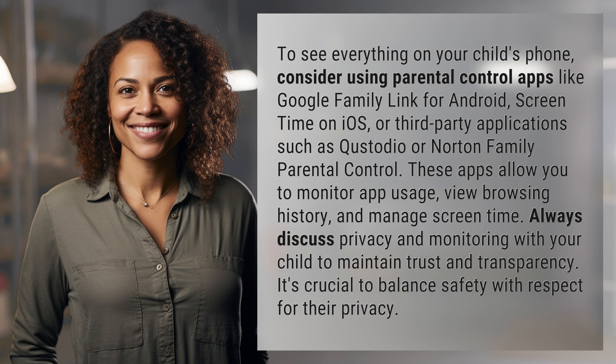Always discuss privacy and monitoring with your child to maintain trust and transparency. It's crucial to balance safety with respect for their privacy.